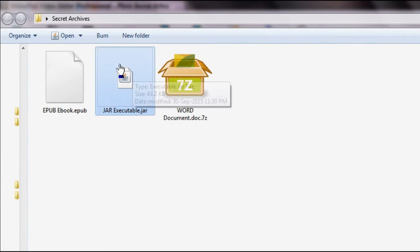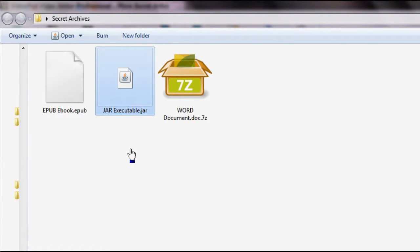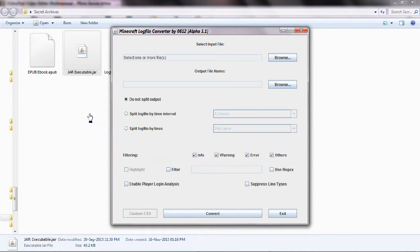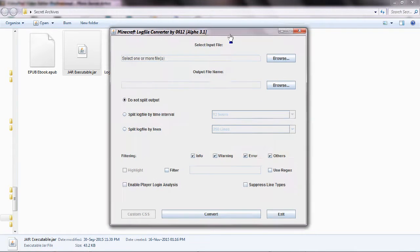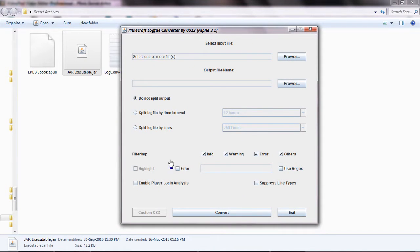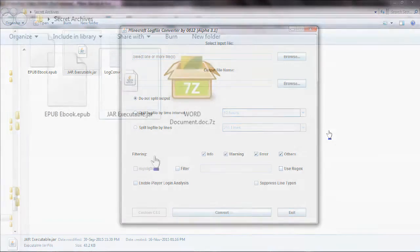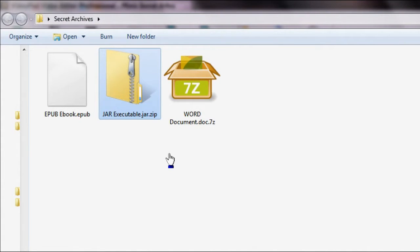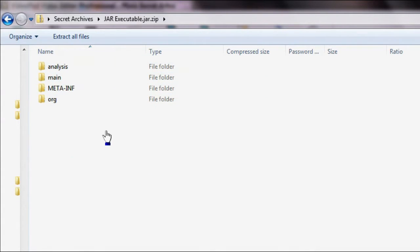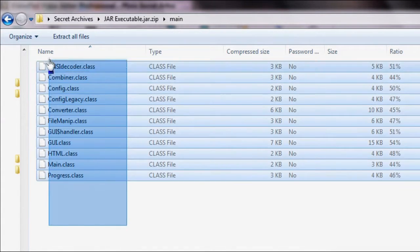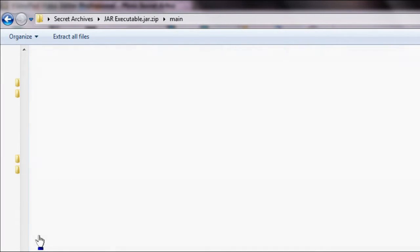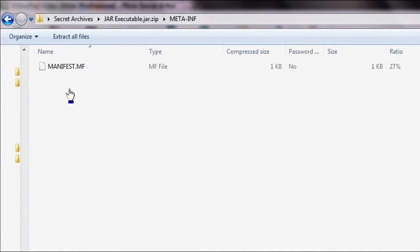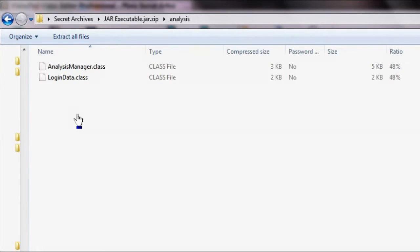Another example of this, surprisingly, is a .JAR file. JAR files are basically Java executables — if I have this JAR file here and I double-click it, it is actually a program I can interact with. Except it is also an archive. If I were to rename this to .zip and double-click it, as you can see, it opens. It is actually an archive containing a bunch of .class files, which, if you are a Java programmer, you'll know are what is actually executed by Java.